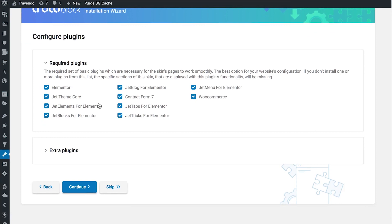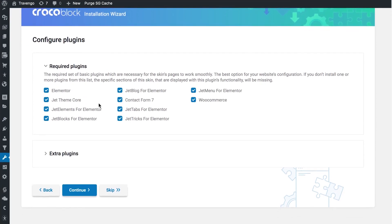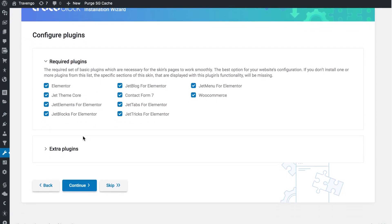If you click Start Installation you are going to be able to configure the plugins that you want to install on your website. In this section, these are the plugins that are necessary for the theme to function properly, because that skin consists of working sections with content, with images, with demo content, and for all of those sections to work properly you're going to need these plugins. These are necessary and essential so it's not recommended that you untick these boxes.